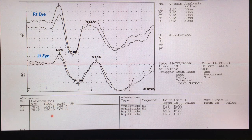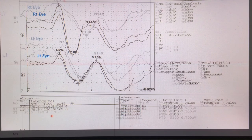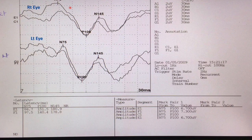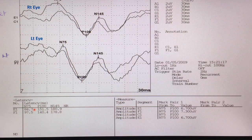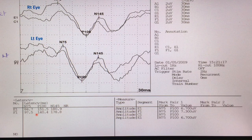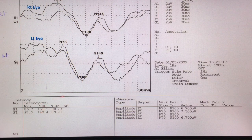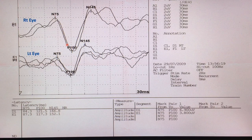This case shows slightly abnormal morphology with delayed latency from both sides — right side 151.5 milliseconds, left side 140.4 milliseconds. The P100 interpeak latency difference is 11.1 milliseconds. Amplitude is not that bad, and there is a normal NPN complex on the right side.